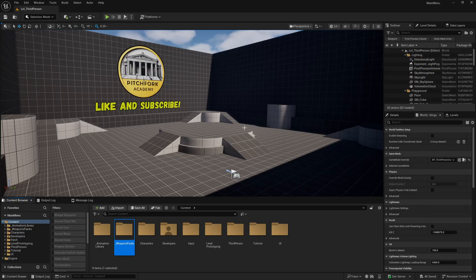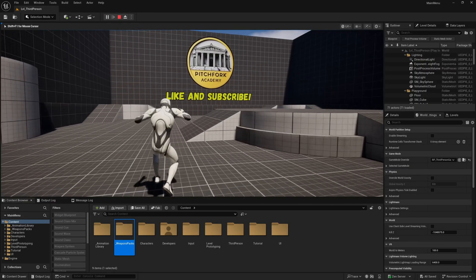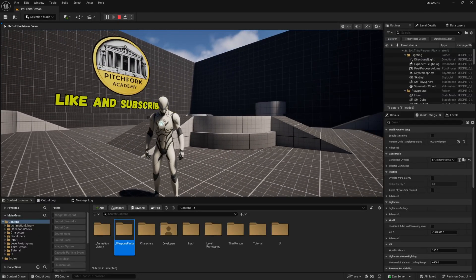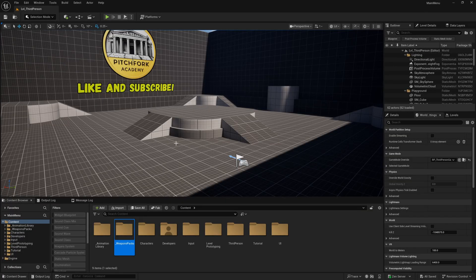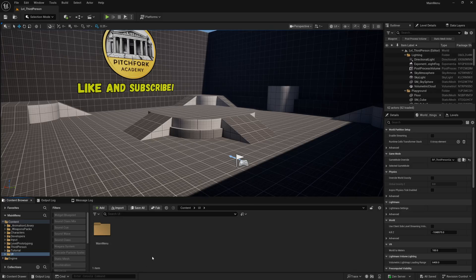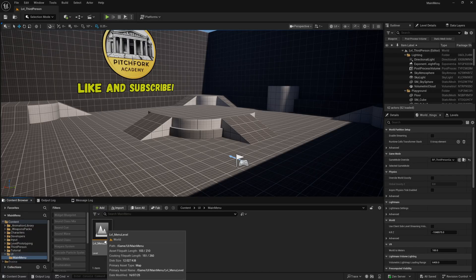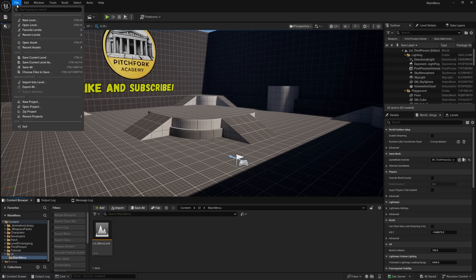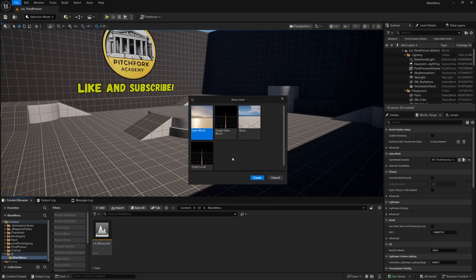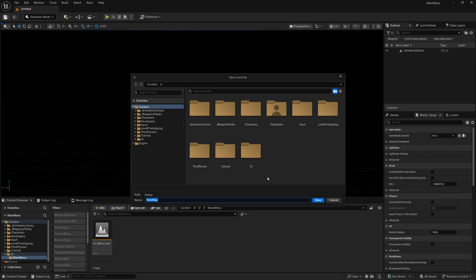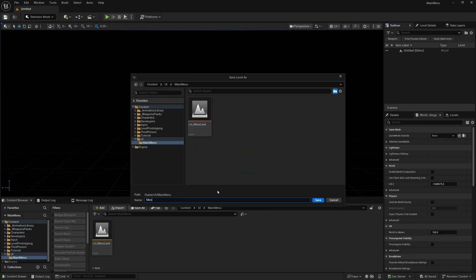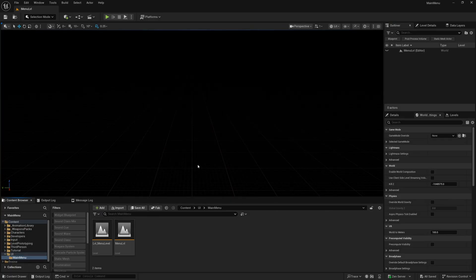We'll set up our main menu to load this level so we'll come in playing the third person map with the third person character. Your main menu will need to be contained in a separate level. I'm going to store all of my main menu stuff in a folder — right click and create a new folder, call it UI, and within UI create another folder called main menu. You can go to File and New Level, and if you just want an empty black background, create an empty level, save it, and call it something like menu level.